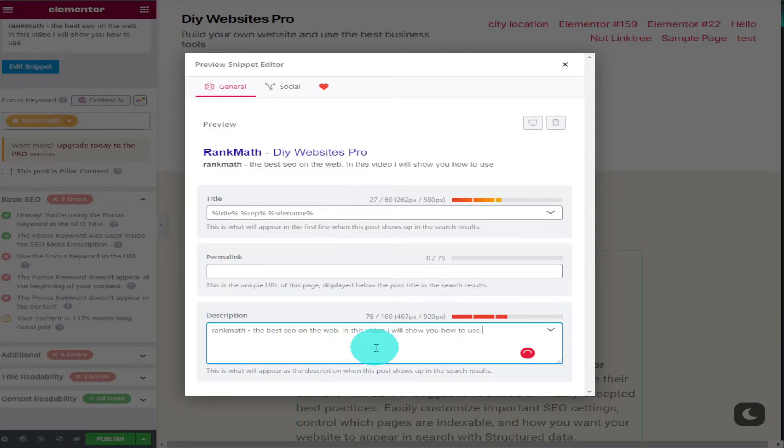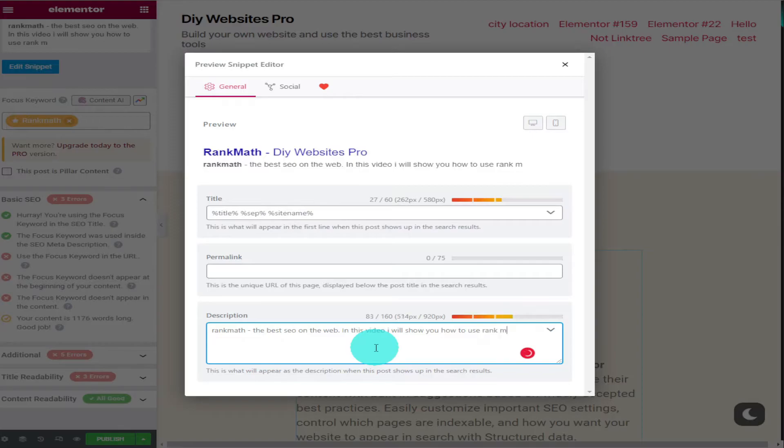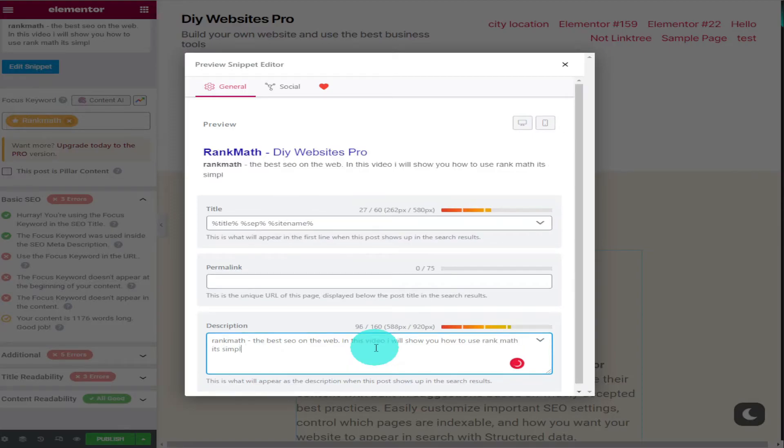So when people do find your page within Google this is the text that is displayed underneath your site URL and page name. Get this right and you'll definitely be getting more clicks.